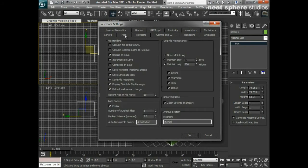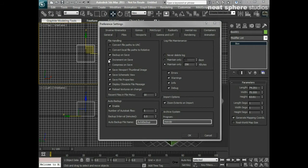I'll go first of all to the files tab and I'll make sure that increment on save is switched on. Now this isn't necessarily switched on by default — I have changed some of these preferences so you may well find that yours are different to mine. What that means is that every time I do a Control+S to save a file, it's going to give me my file name and then 01 after it, then 02, 03, 04, 05 — so you get a complete construction history of what you're working on.